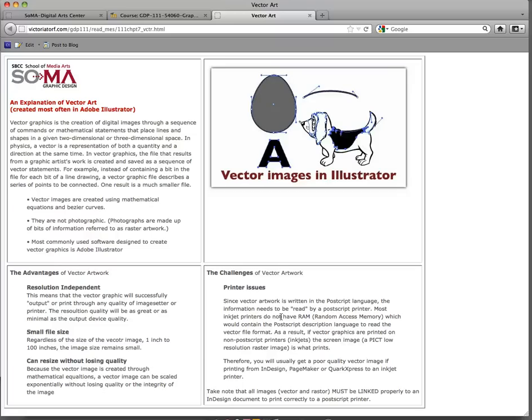If you don't have a PostScript printer — like a home printer without RAM to convert your PostScript information — your files won't print properly. They'll print low resolution. They'll look kind of like a low-resolution preview, possibly with pixelation.